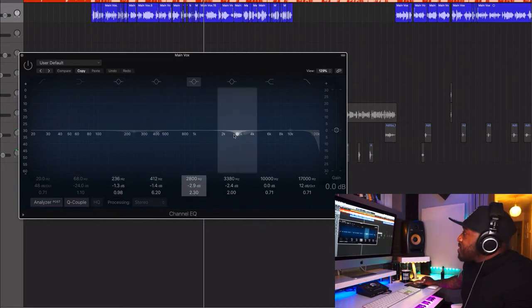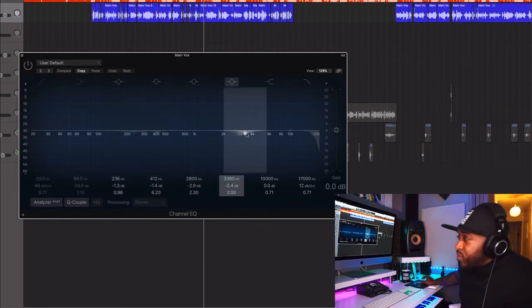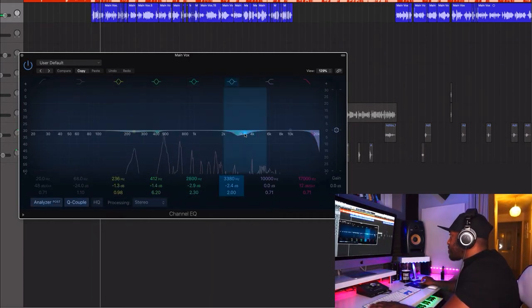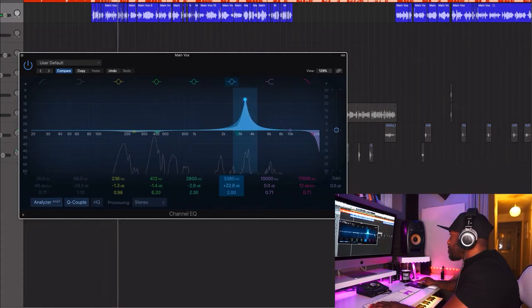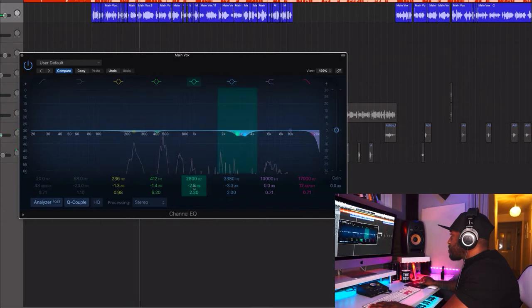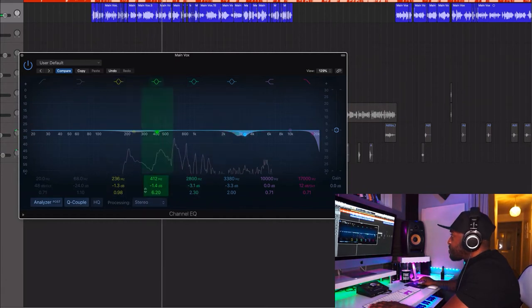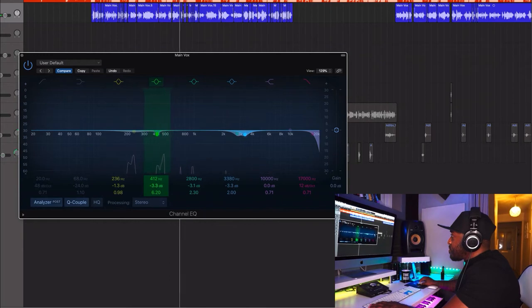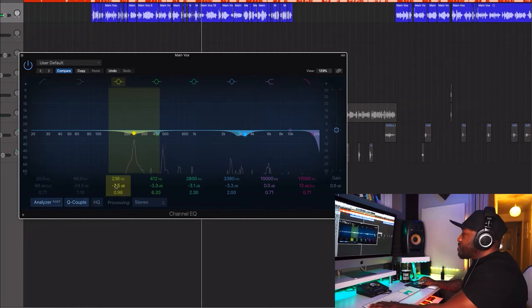Then we've got a Channel EQ just underneath — I'm doing some more cuts at 236Hz, 2.8kHz, and 3.3kHz. I'll boost them so you can hear why I've cut them. There was a screechy type of frequency that was bothering me. I probably could have taken it out in the first two EQs, but as you go through and make decisions and add new plugins, you might start hearing different things you didn't notice initially. That's why I've got the Channel EQ after the multiband compression.